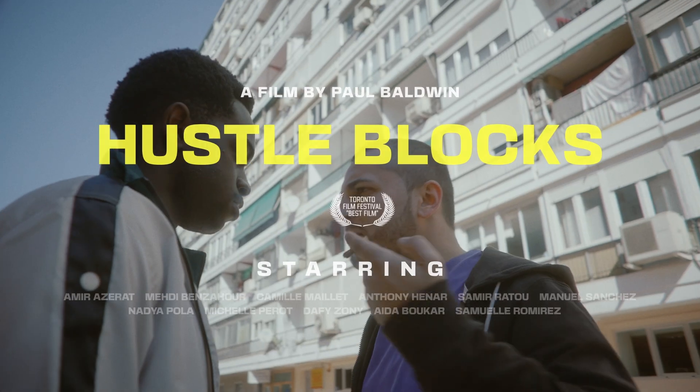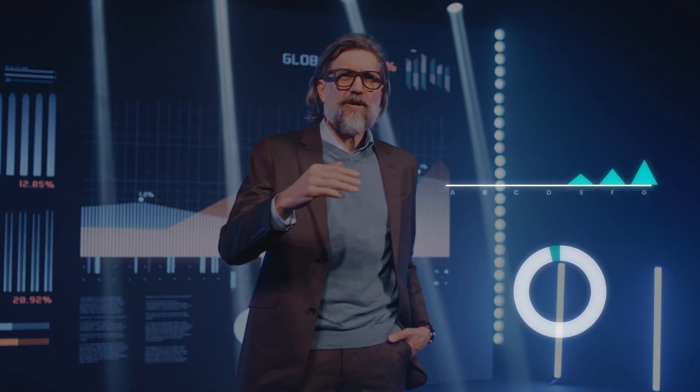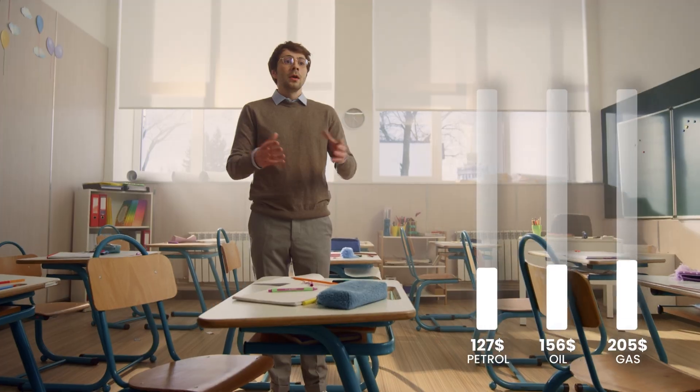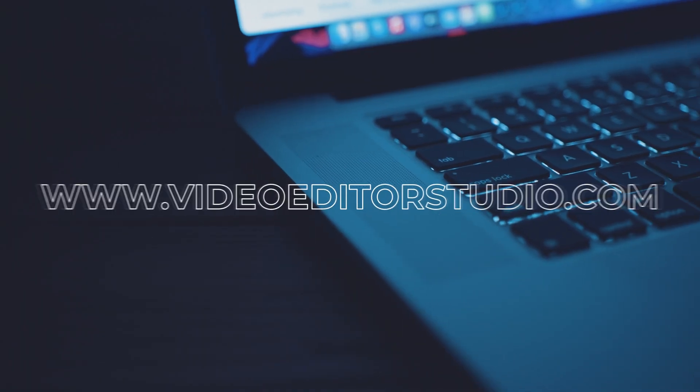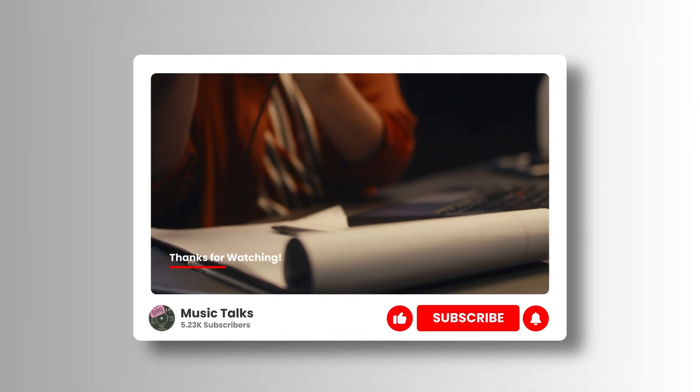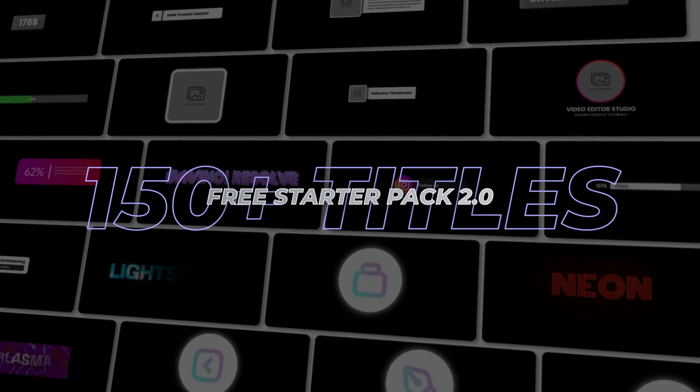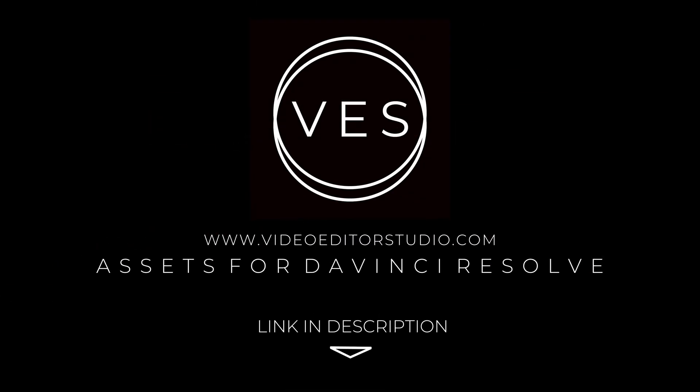Speed up your workflow and create better videos using the packs available on our website, including titles, transitions, and templates built only for DaVinci Resolve. Get started today by downloading our free starter pack that contains over 150 elements. Link in the description below or at videodatastudio.com.